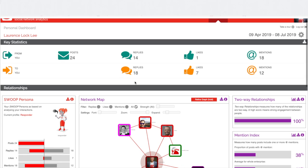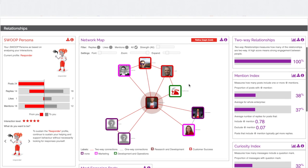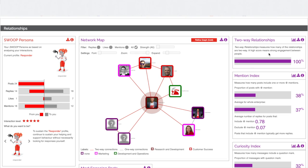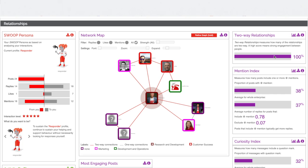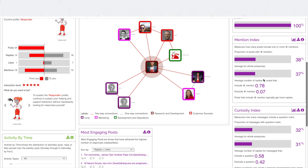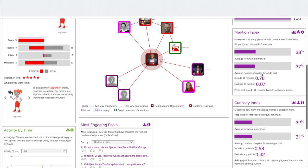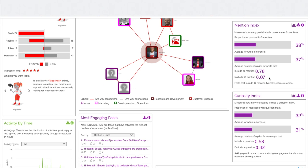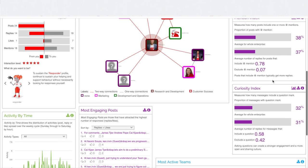Back to my personal tab on Teams, looking beyond the Swoop Persona and Network Map, we have some other widgets here. The two-way relationships is a measure of reciprocity, and my score is 100%, which can be seen on the Network Map as well, because the links to the people I'm interacting with are coloured red. Also with the Mentions Index, which measures how much I tag people in with mentions — I'm pretty much on the organisational average, but you can see the big impact it has when I include a mention versus when I don't.